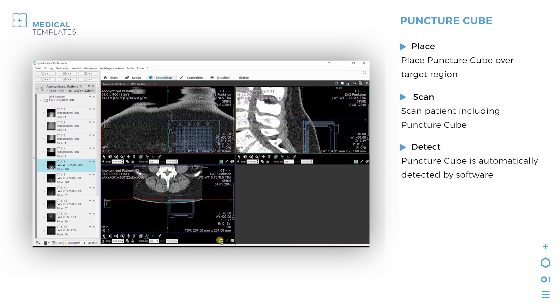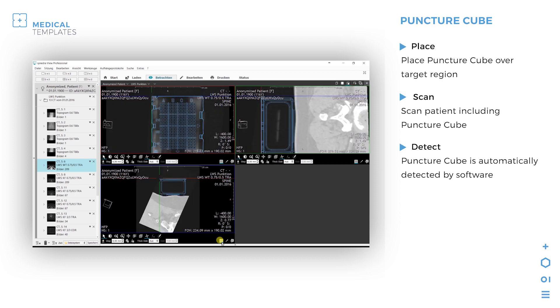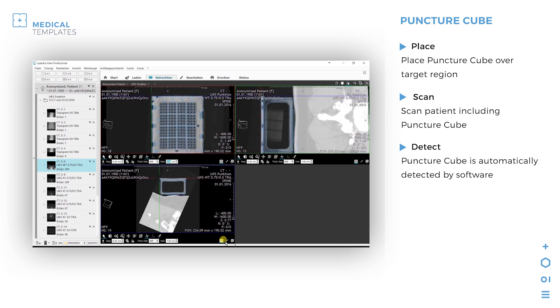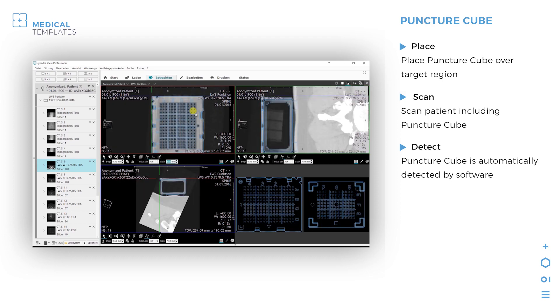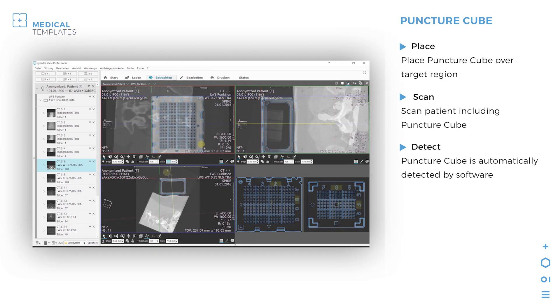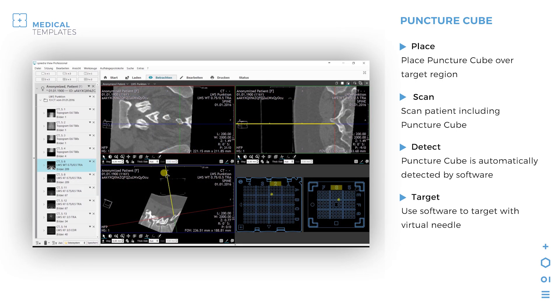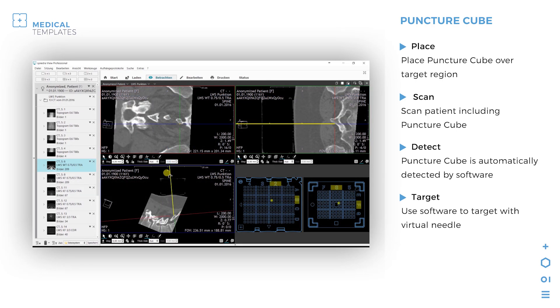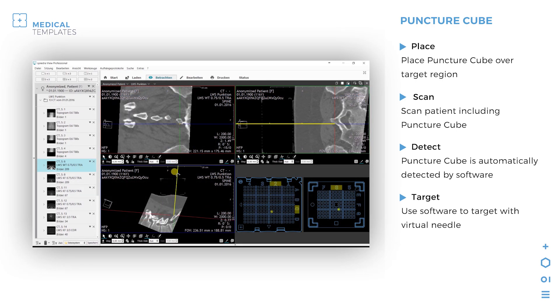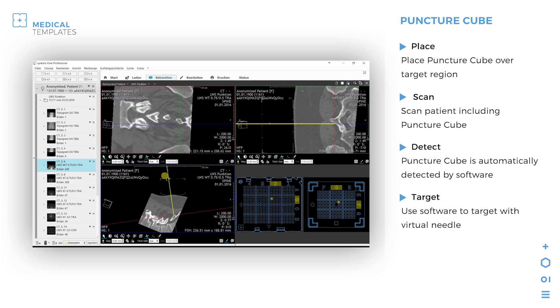Step 3: The scanned cube is automatically detected by the software. Step 4: Use the software to plan the intervention with the virtual needle.